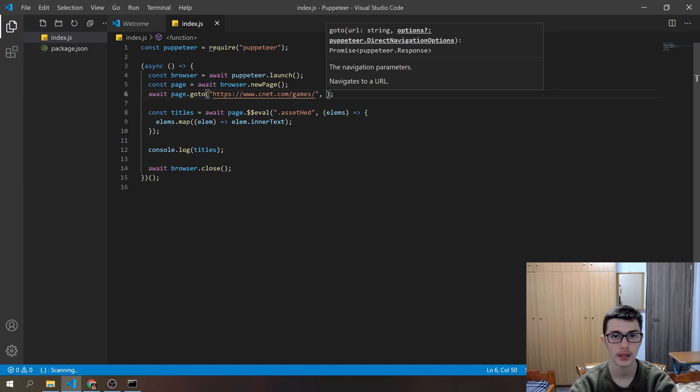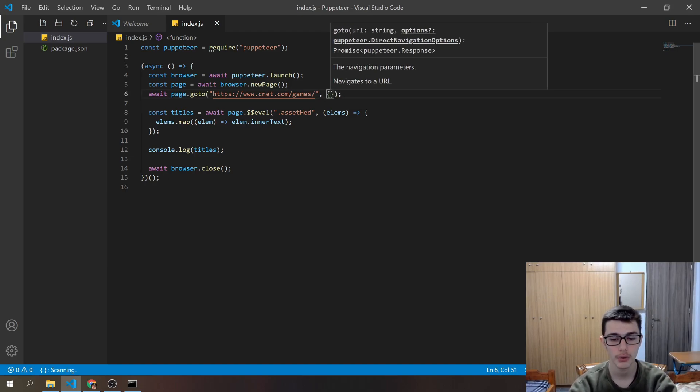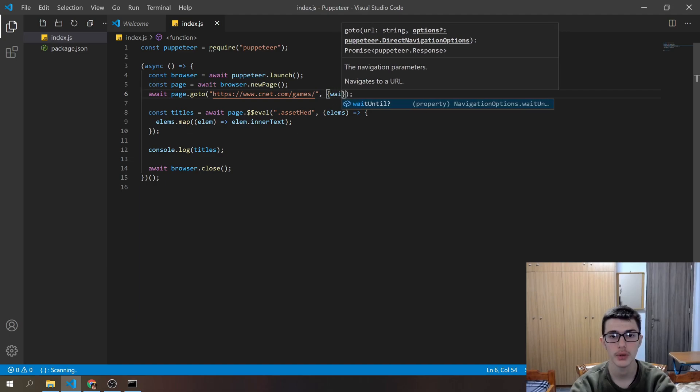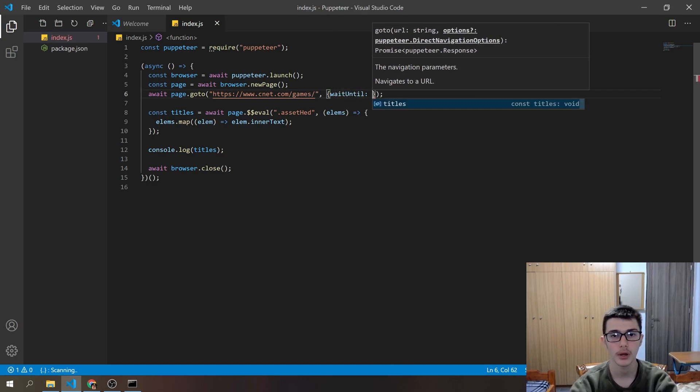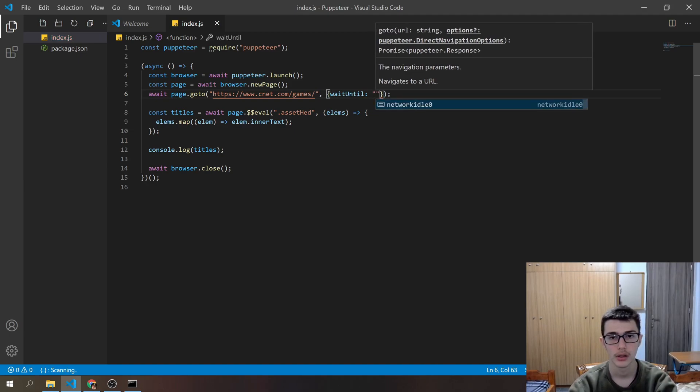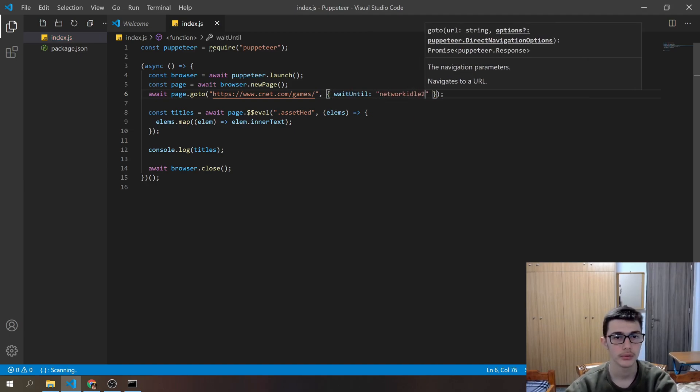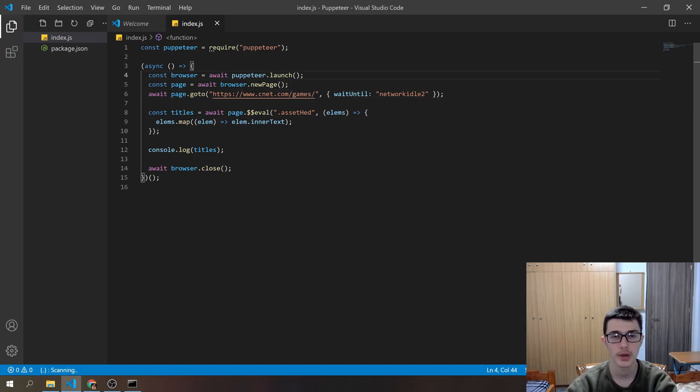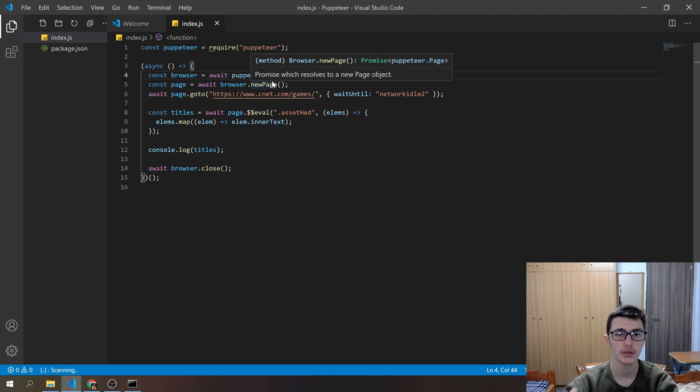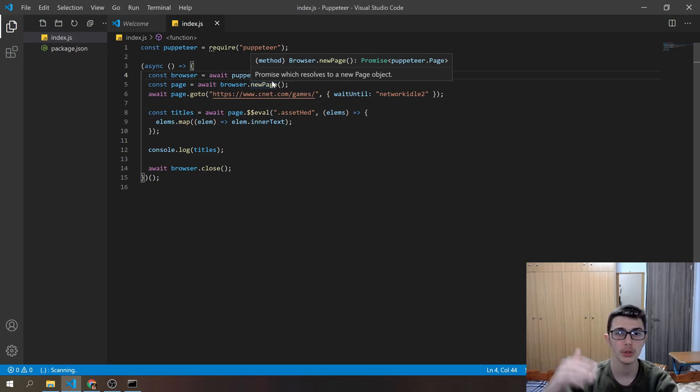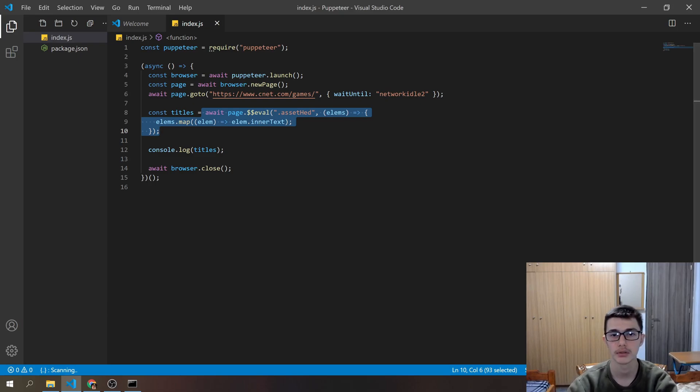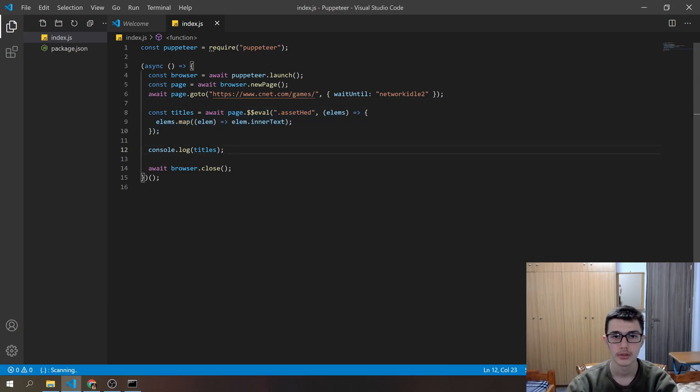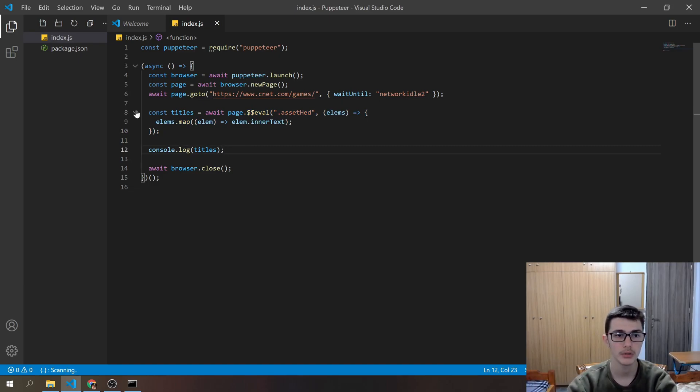And before we run the code, I have to pass something here, and that will be an option. Our option is to wait until, and we want to wait until network idle 2. So what that does you ask? Well, when we want to navigate to a certain URL, we want to wait for the website to load until we go to our next function. Otherwise we will not be able to see those elements. So now we wait until the browser loads and then we go to the next function right here.